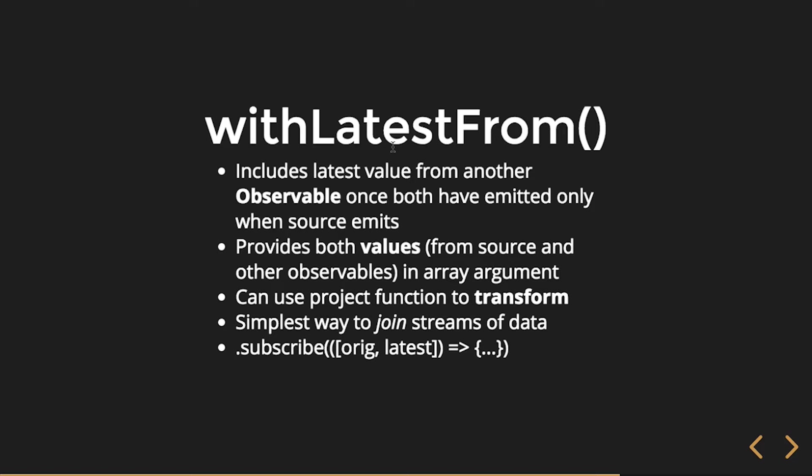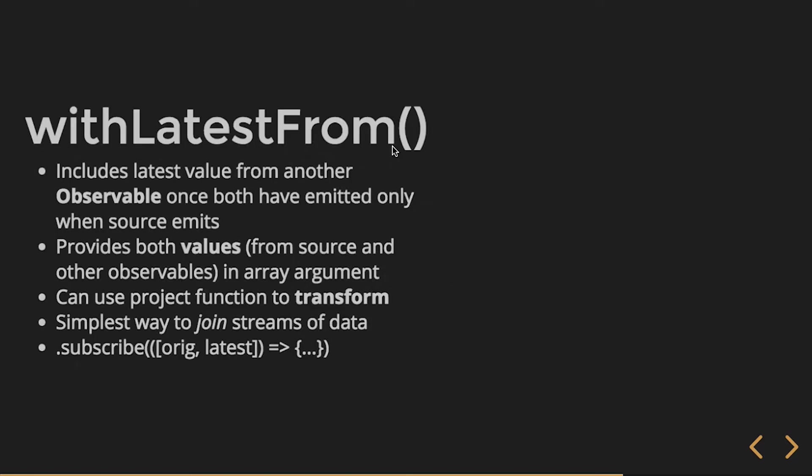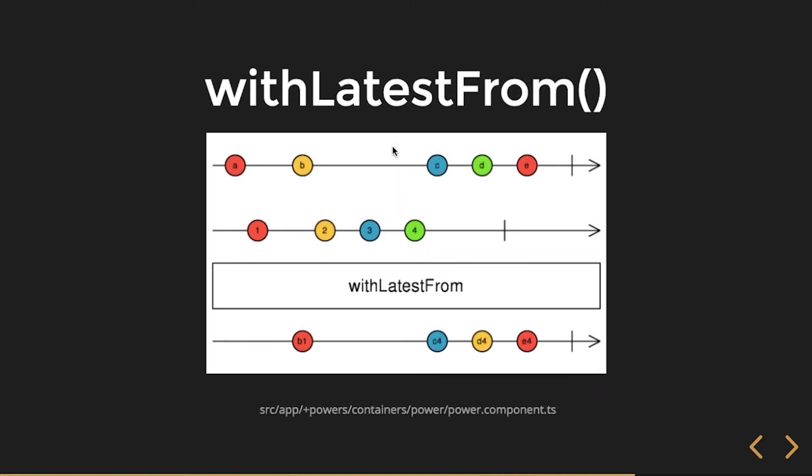This is a really great way for us to bring those streams of data together. As you can see in kind of this little code snippet down at the bottom, I'm subscribing and I get the original value and also the latest value from two observables. It comes in as an array and we can use array destructuring to get original and latest as variables in our function.